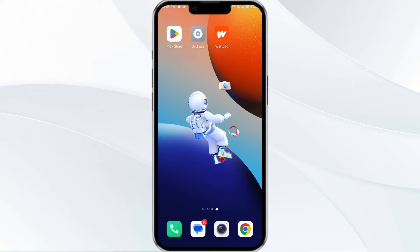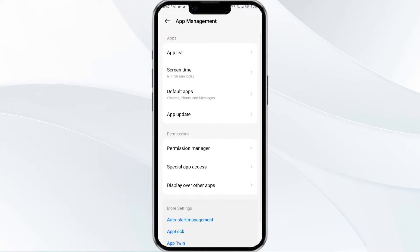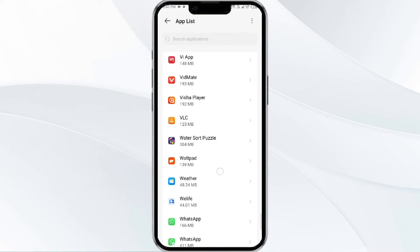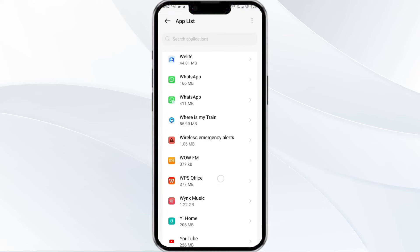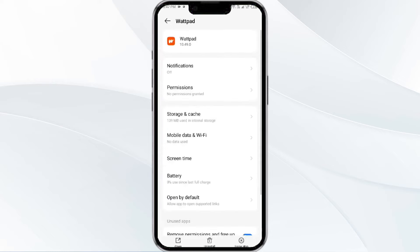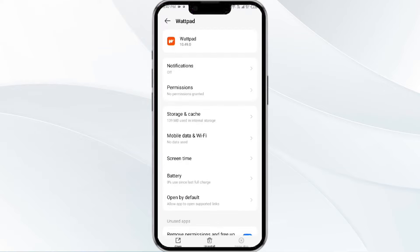So without wasting time, the first method to solve this problem is force close and restart the Wattpad app. To do this, open your phone settings and navigate to the app manager. After that, select the Wattpad app from the app list, and then find the option to force stop in the bottom right corner of your phone. Click on it, confirm, and then reopen the app.